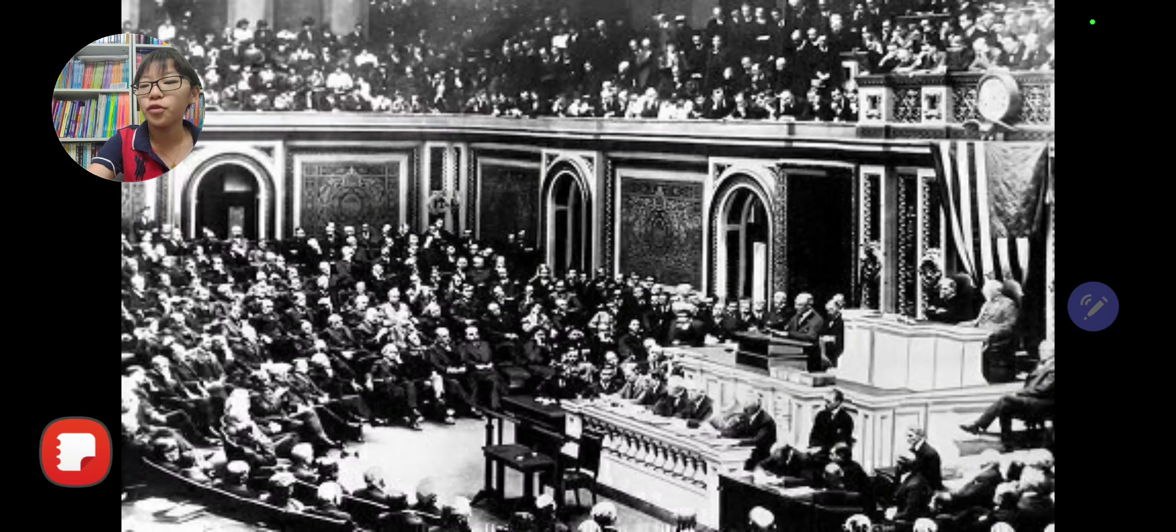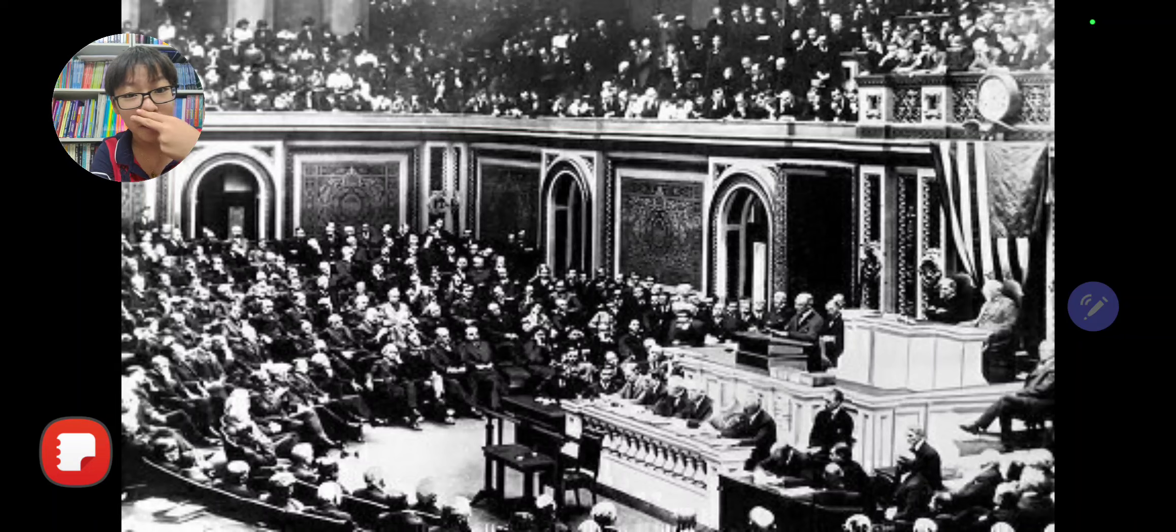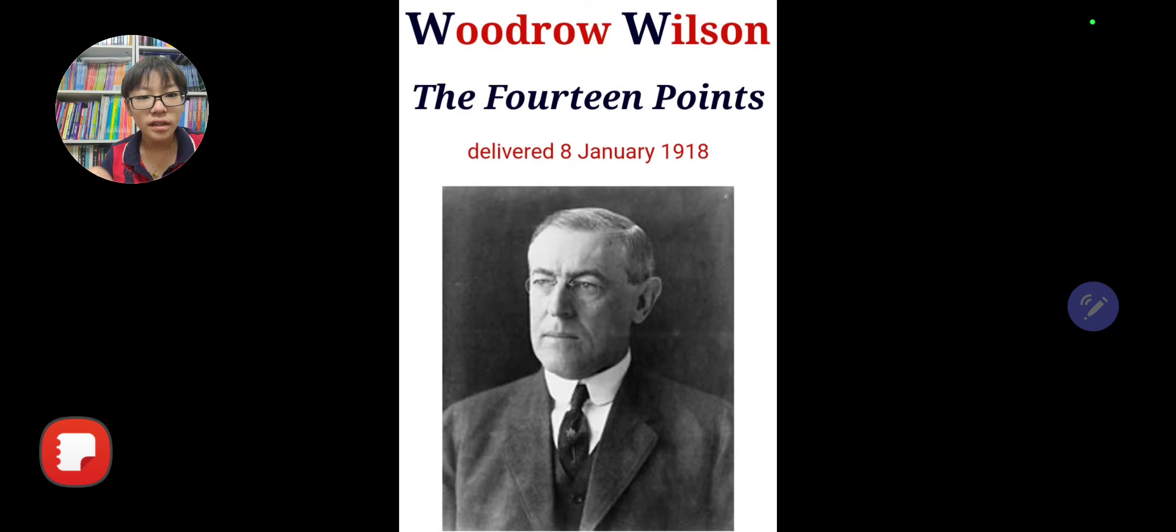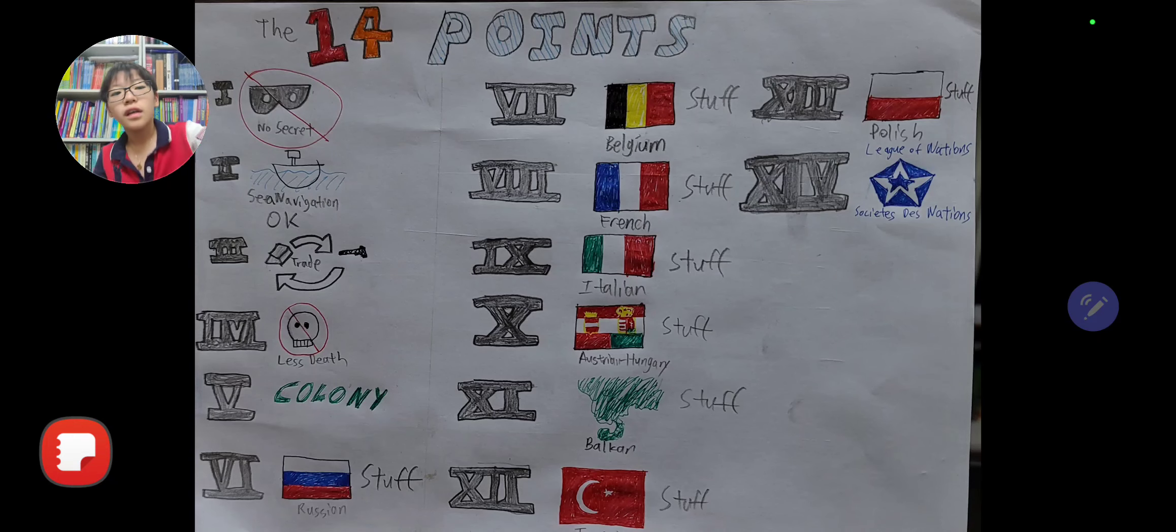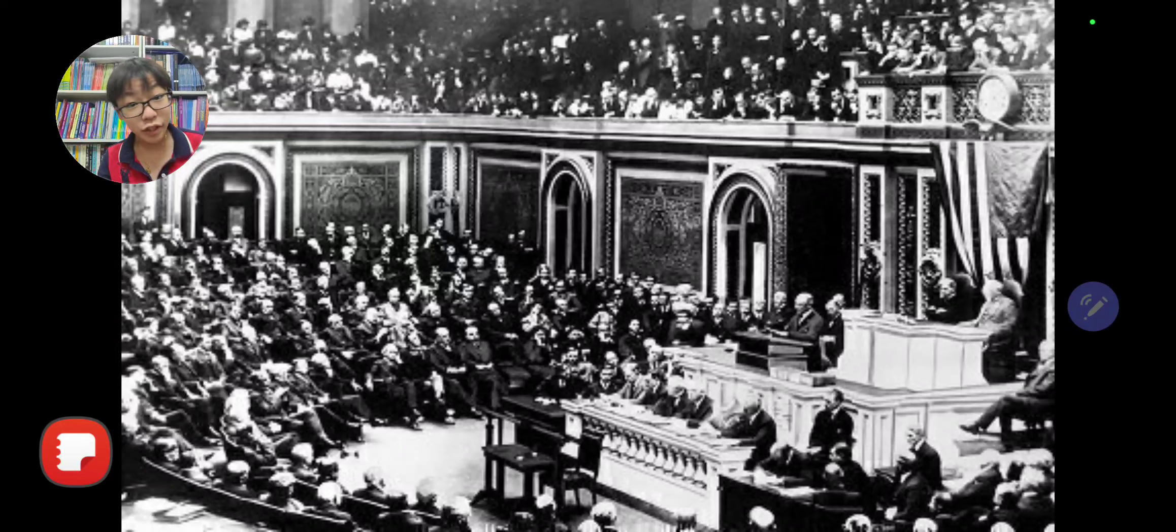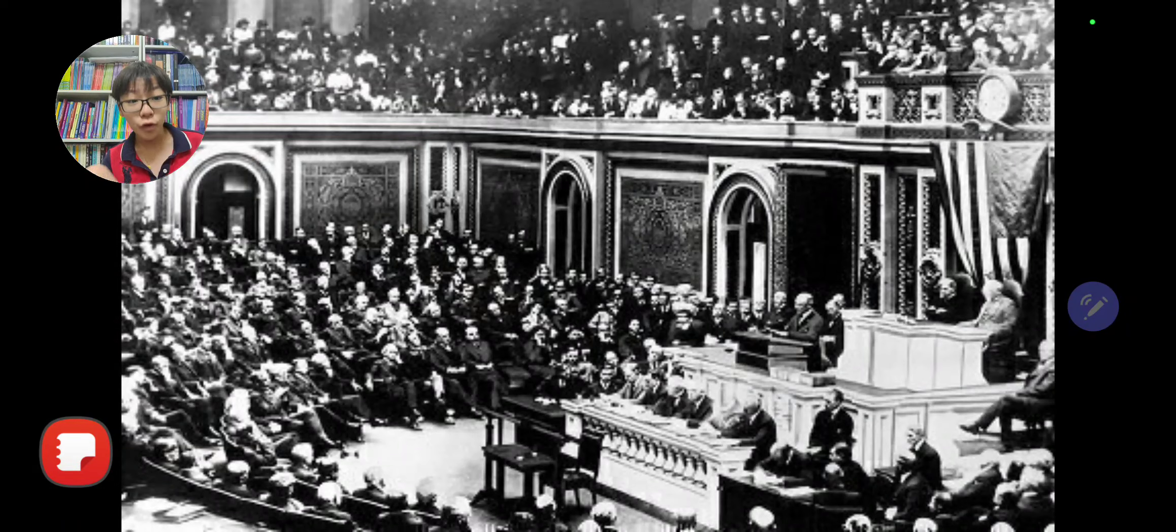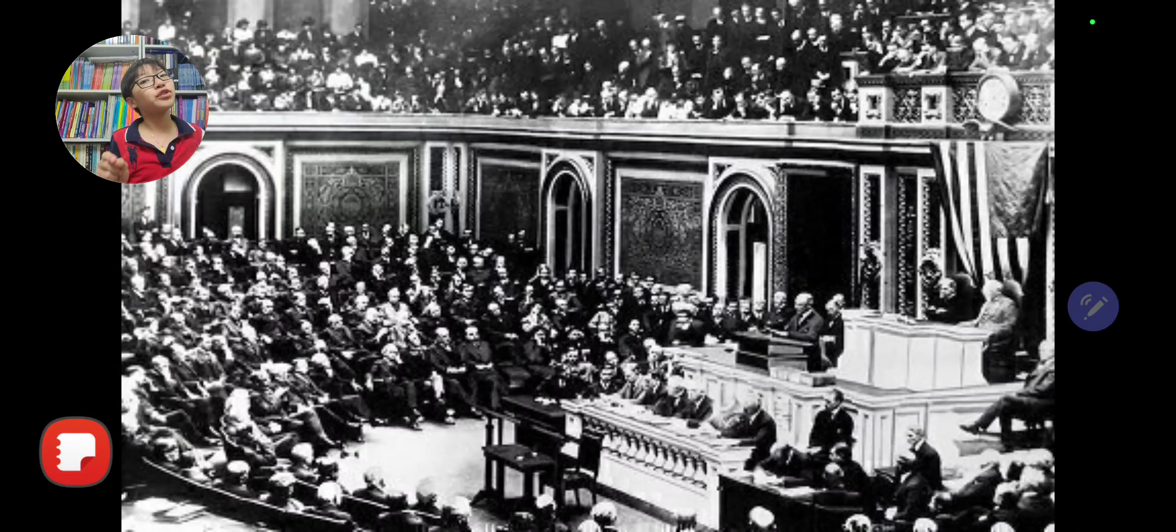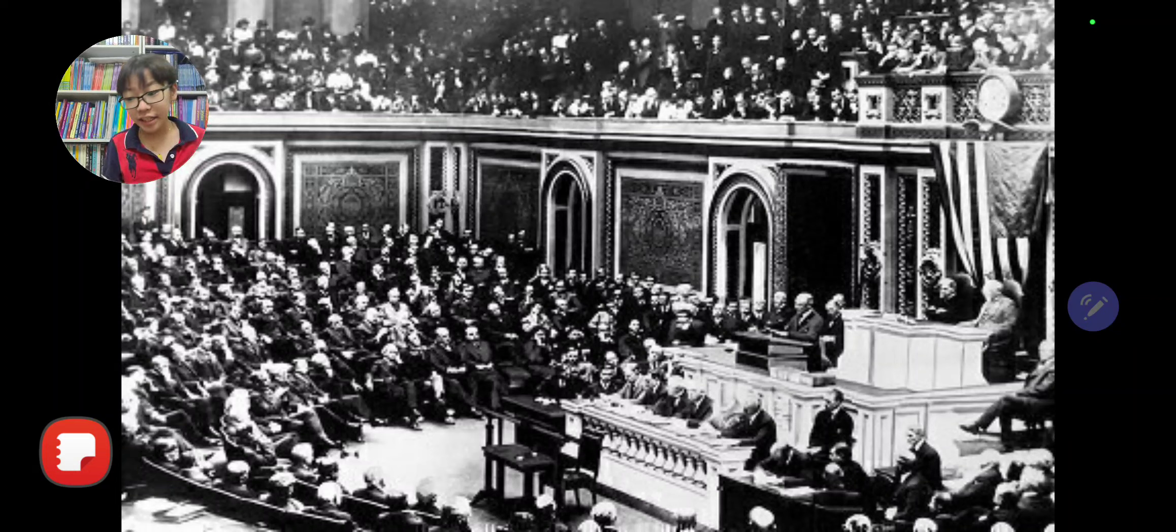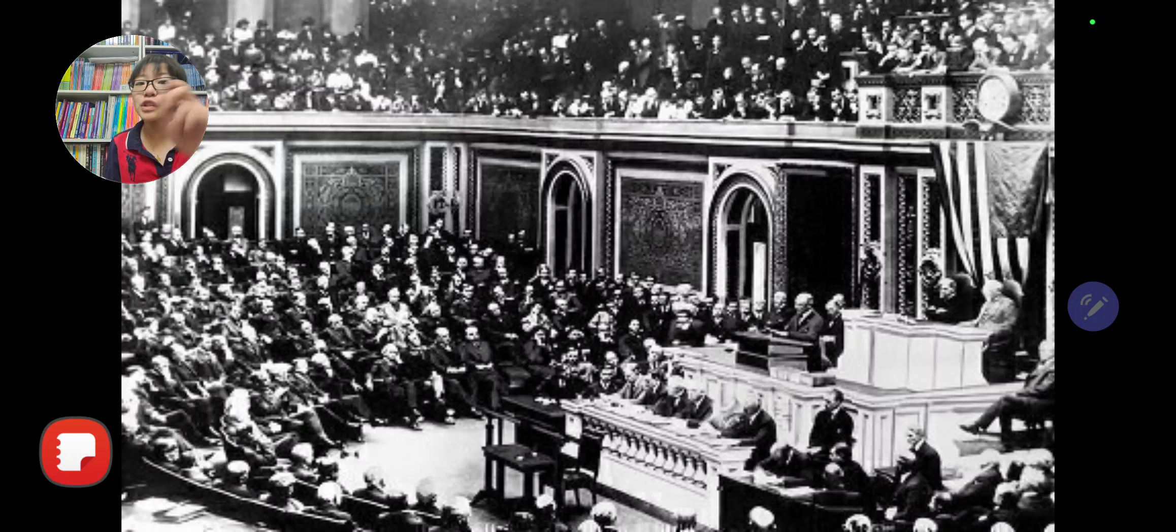One thing in particular about the 14 Points is this: it is written and delivered by a guy named Woodrow Wilson. He wrote a speech called the 14 Points that would have went into the Treaty of Versailles in 1919. However, mainly only one of them went in.